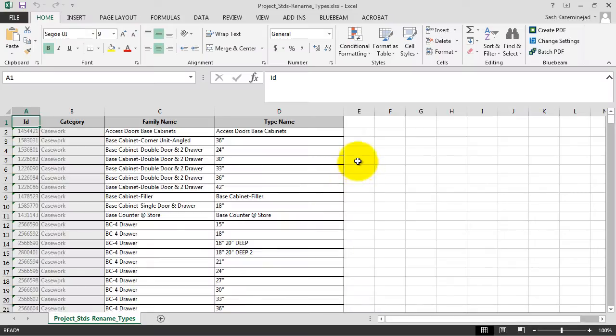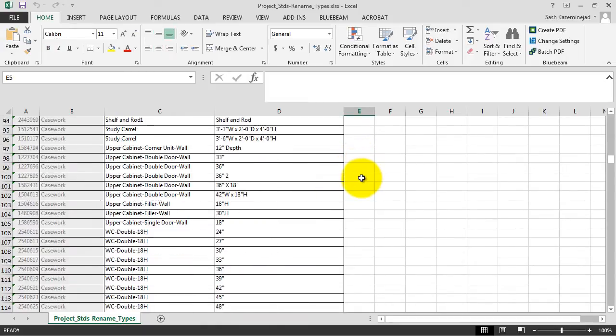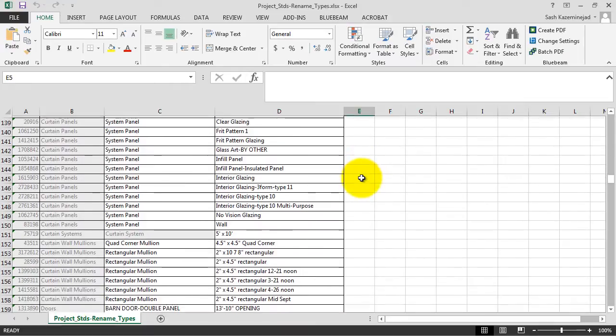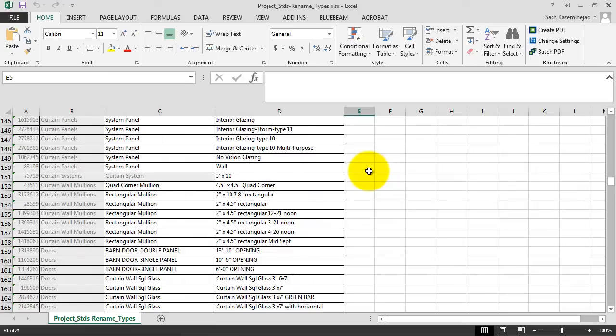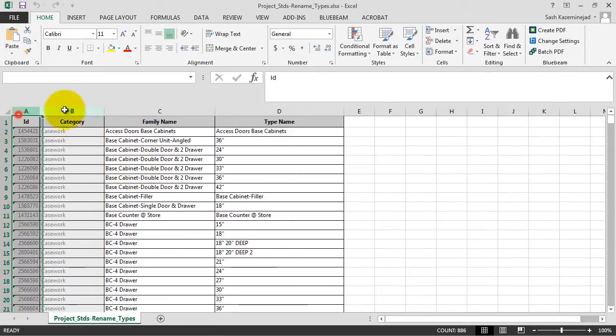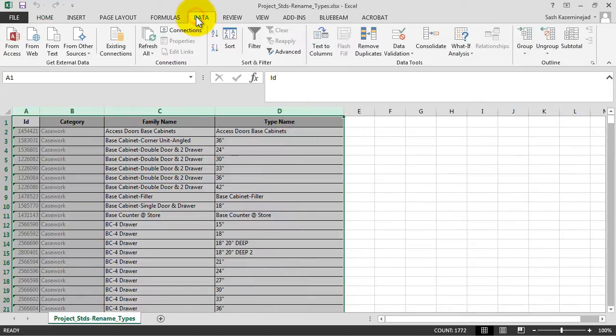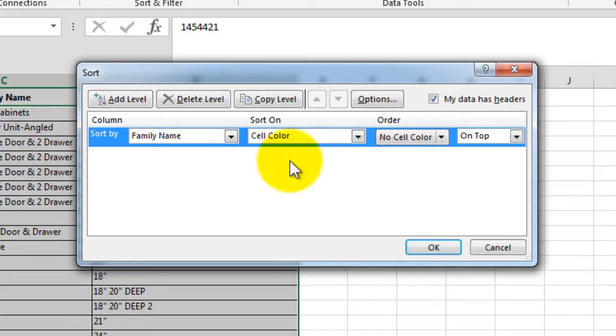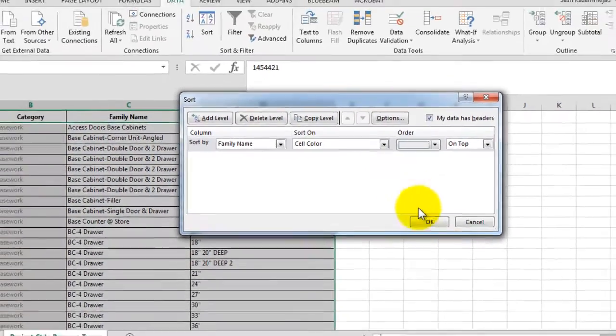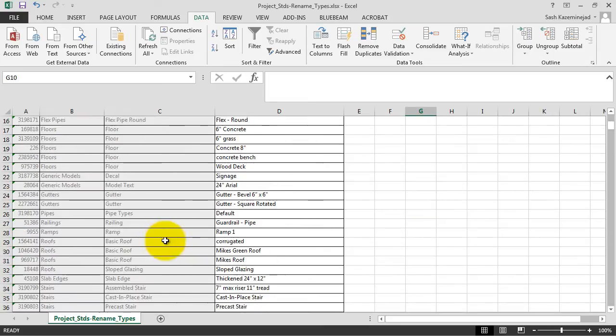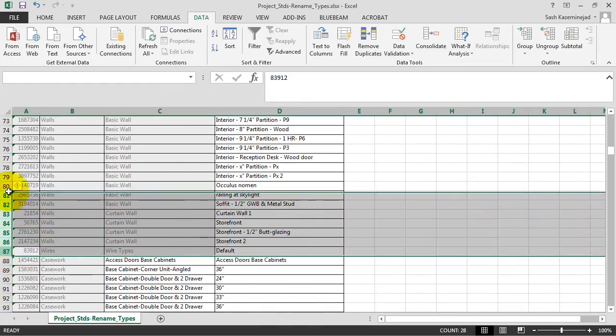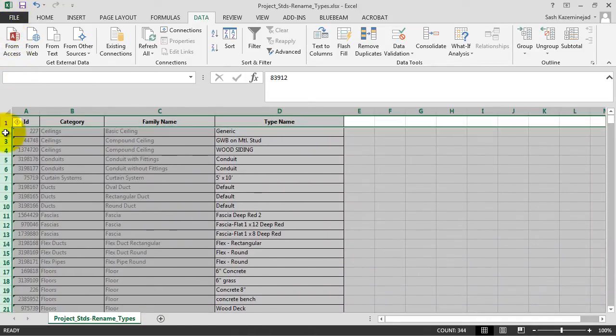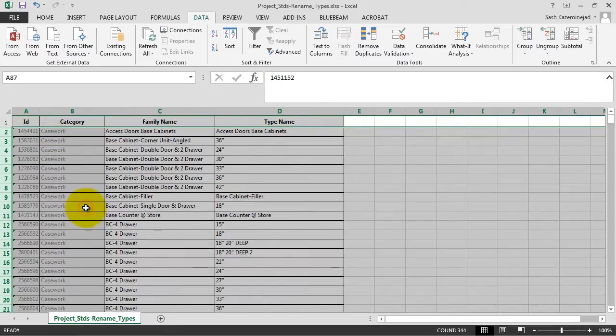Once the Excel document has been created, we'll scroll up and down the list to take a look at both the system families and the component-based families. As you can see under column C, they're not organized by the family type. We're going to select columns A through D, then go to Data and Sort. We're interested in sorting by family name. We'll sort by its cell color and pick the gray colored cells. The system families are now on top and the component families are on bottom. We'll select all the system families, right mouse click, and delete them. We're only interested in editing the component-based families.